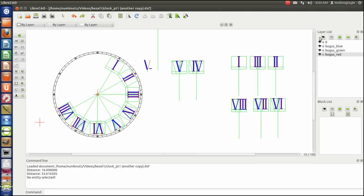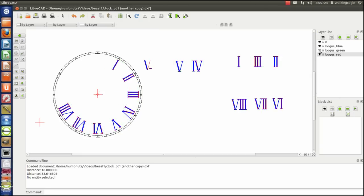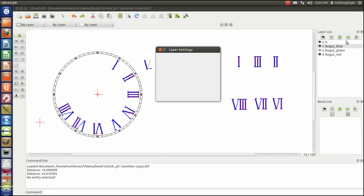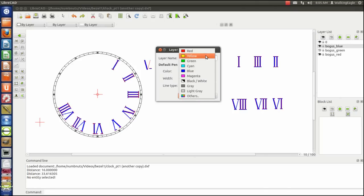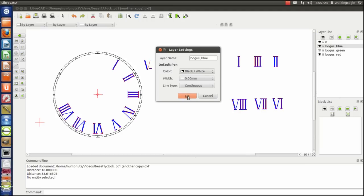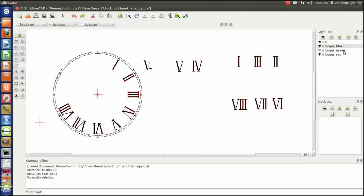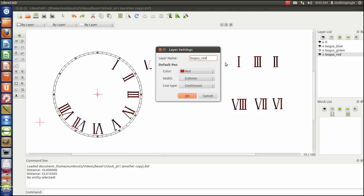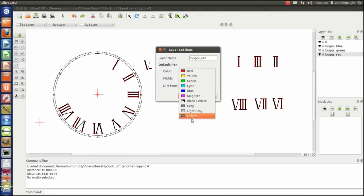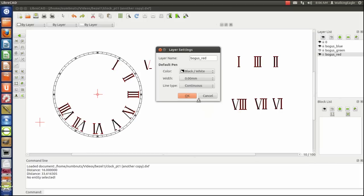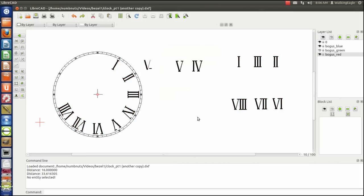Again, if we turn off bogus green, we get an idea of what it's going to look like. I would change bogus blue and bogus red. Well, we can do that right now. We'll change both of those from blue to black. And we'll see what our clock's starting to look like.